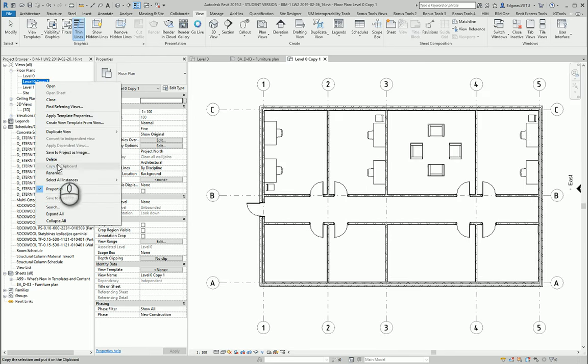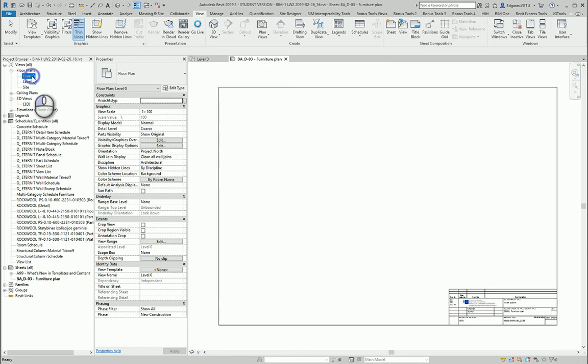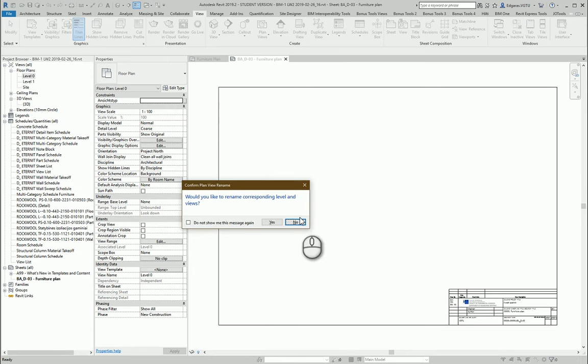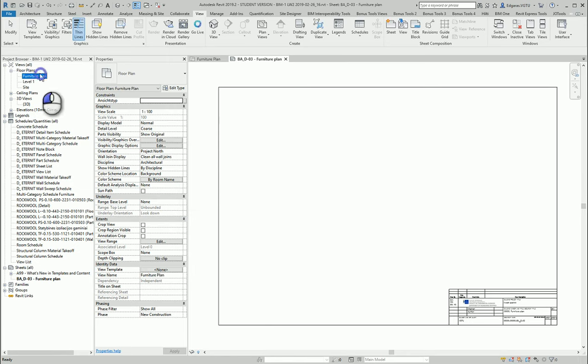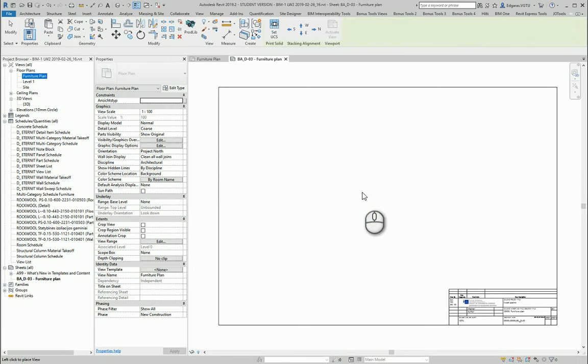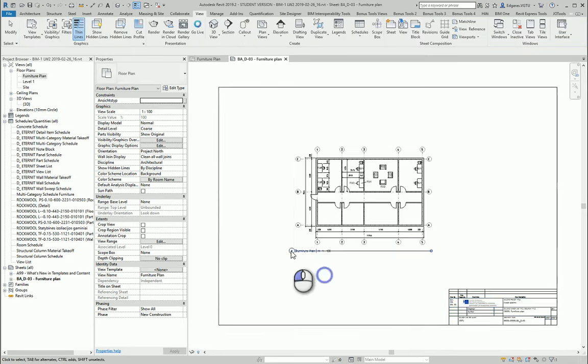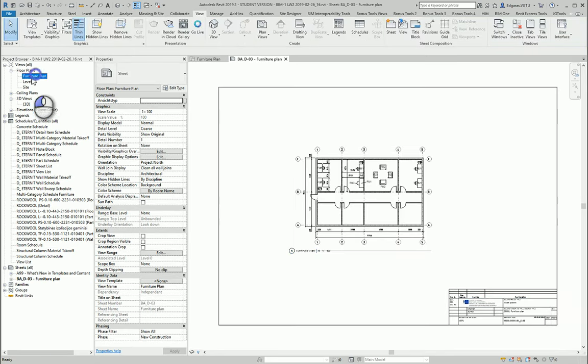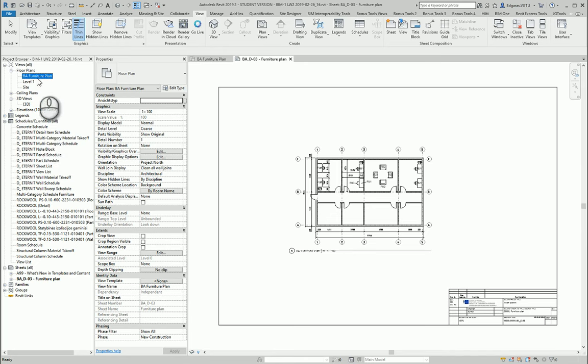Let's delete this. So let's put this furniture plan inside my sheet. Of course I can change building architecture so I can understand this is for building architecture views and I can connect my sheet to my view.